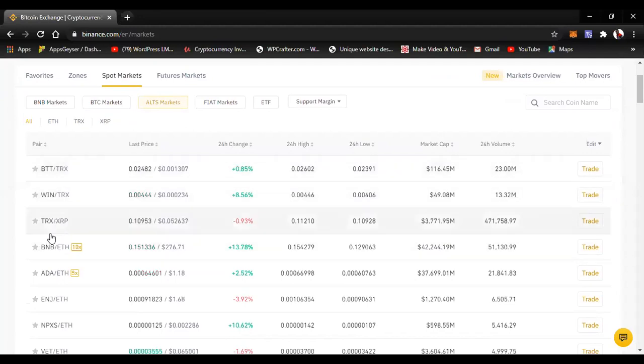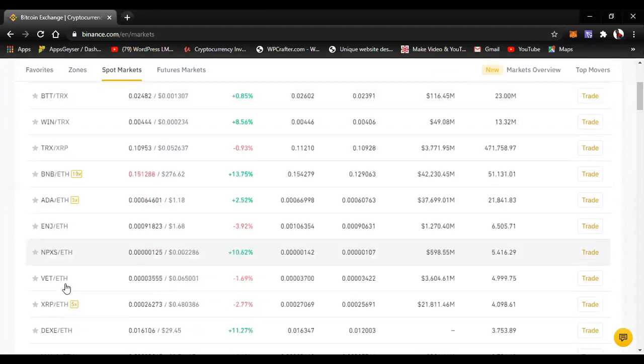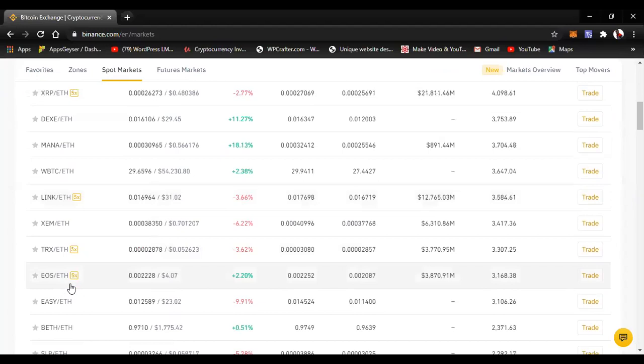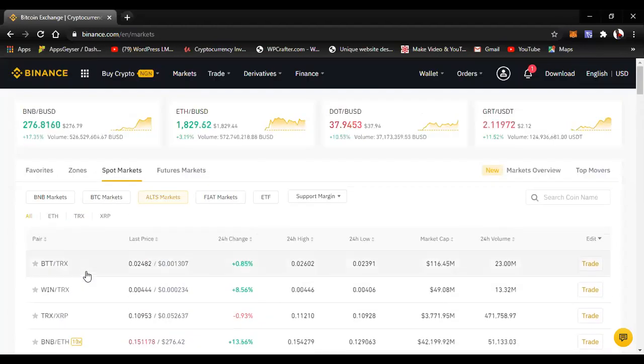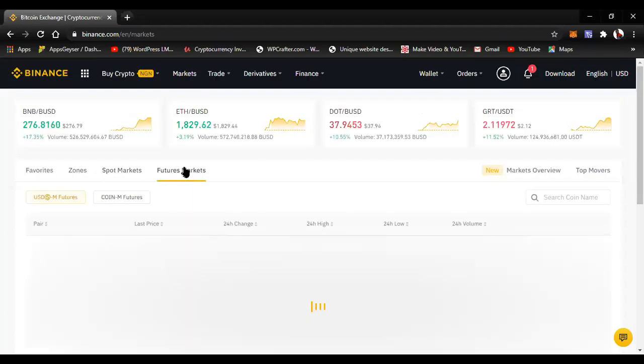You can use Tron (TRX) to buy BTT, or XRP to buy other coins. It just takes time to go through all the options.